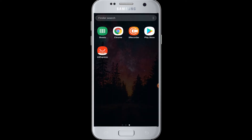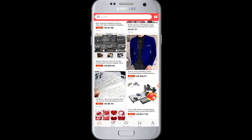Watch our video till the end. Download the AliExpress application for free from the Play Store and install it on your device. Make sure you are logged into your Facebook account while doing this login process. Then tap to open AliExpress after you have installed it.